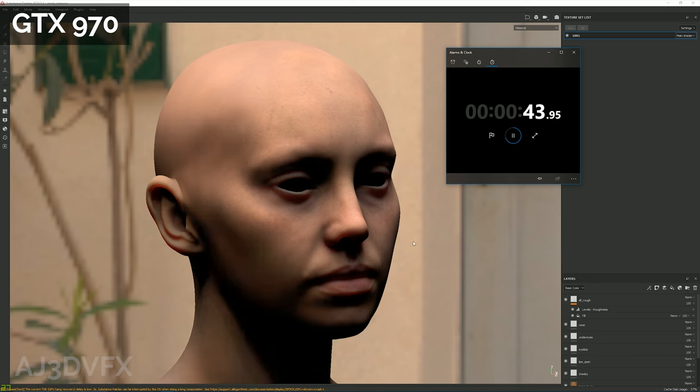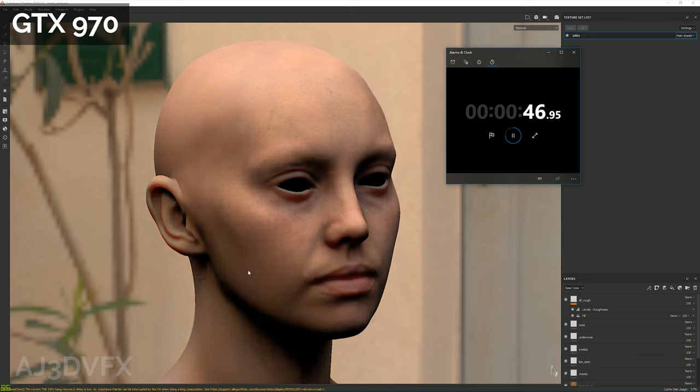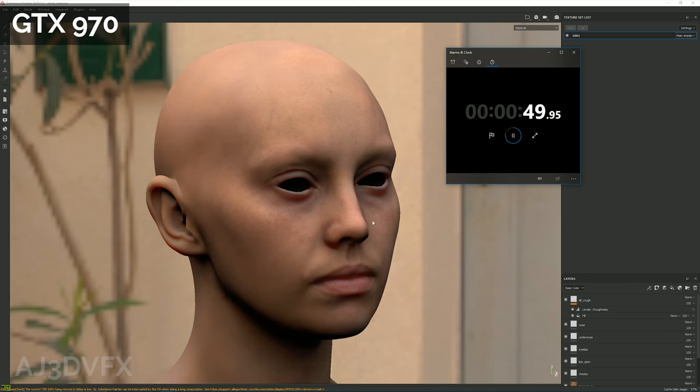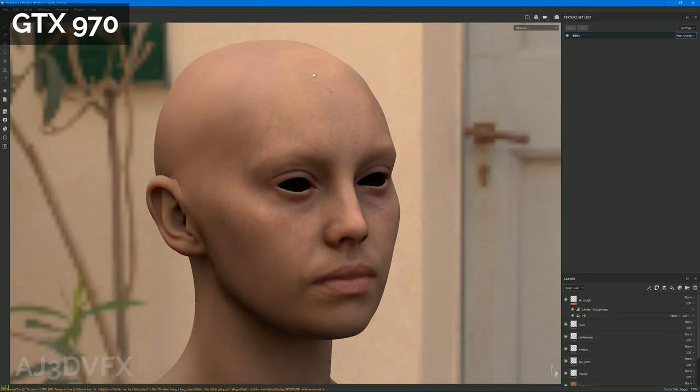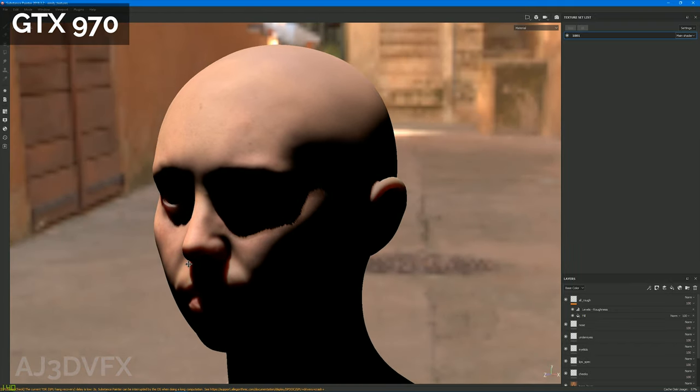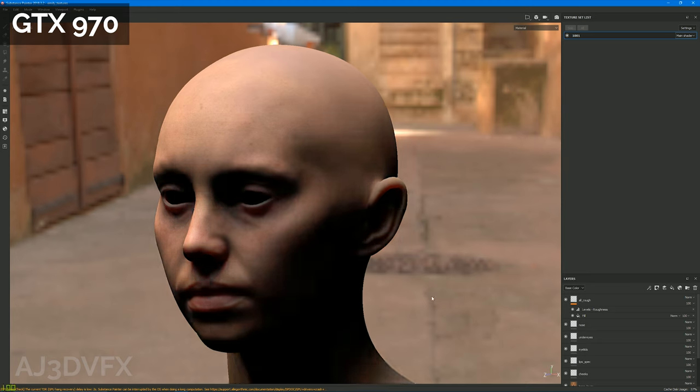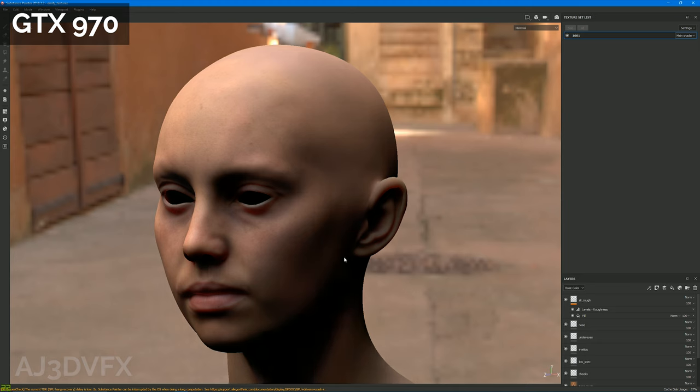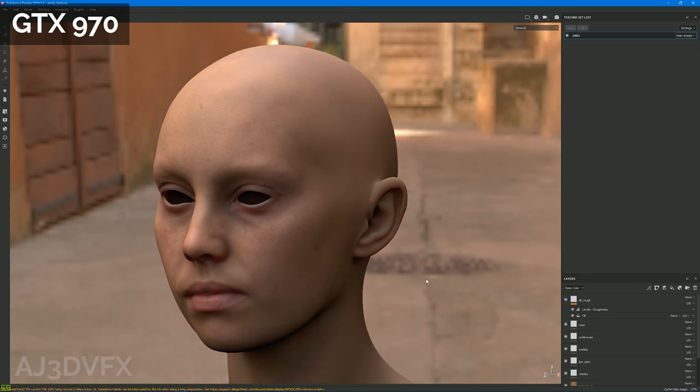So the GTX 970 at the moment's loading all the texture sets. You can see down the bottom the bar is still loading, and after that it will kick the viewport in and start to resolve the shadows. Alrighty, cool. So now that all the textures have loaded, the viewport's starting to resolve the shadows.